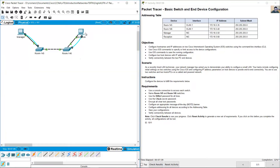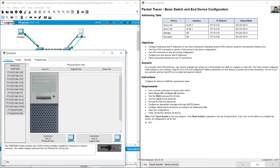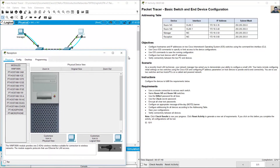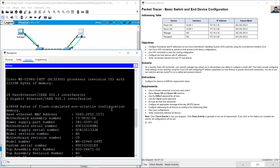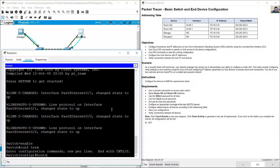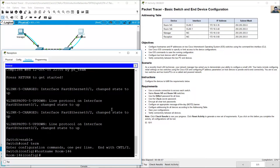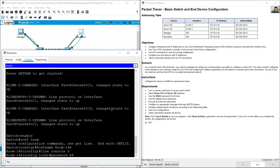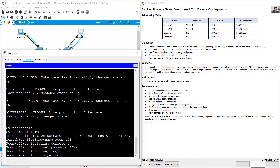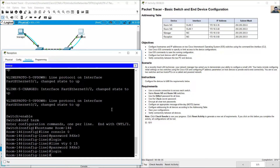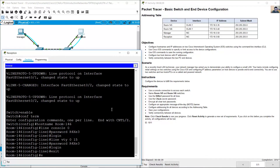Configure room 146 from the reception PC. Go to desktop terminal, press enter. Enable, configure terminal, hostname room-146. Use the same password: line console 0, password R4xp3, login. Line VTY 0 to 15, same password, login.